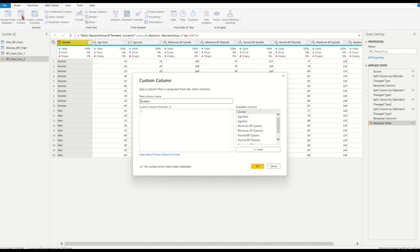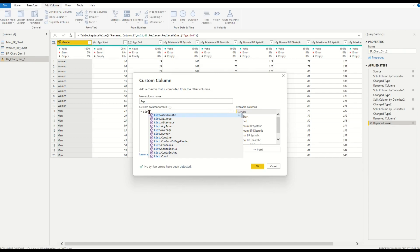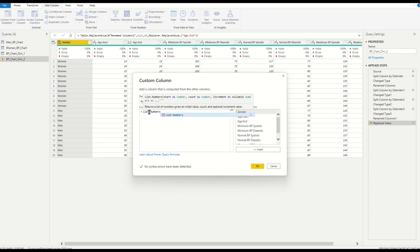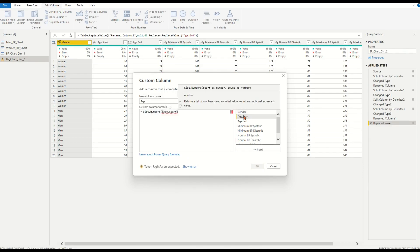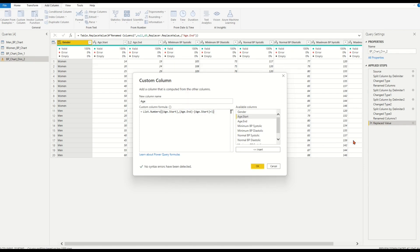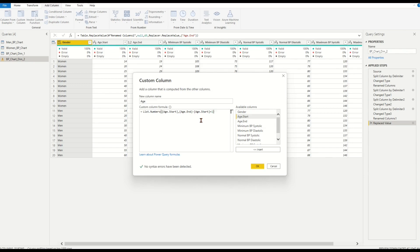In pop-up box, name the column as age. List.numbers, open bracket. Select column age.start as initial value. Count should be the difference between the numbers of column age.end and the column age.start plus 1. This is a dynamic count. For example, if 19 minus 14 equals to 5 plus 1 equals to 6, means that we should have the 6 numbers in list counts from 14 to 19. Click OK.